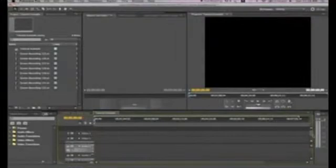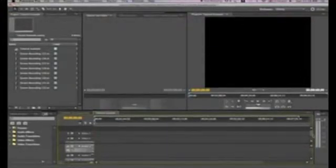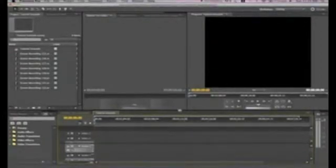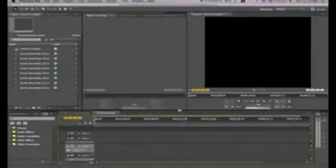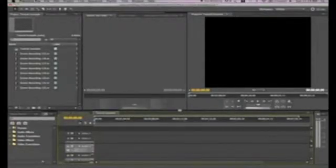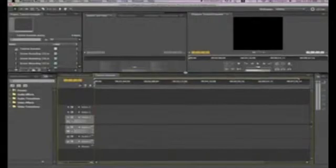If you wanted to see more video tracks at once without the need to move up and down with either the arrows or the gray box, you can move the cursor over to the solid black line until your cursor becomes an up and down arrow with an equal sign in between the arrows. Select the black line by hitting the left mouse button, and while holding it down, drag up to see more video and audio tracks or move down to see fewer.